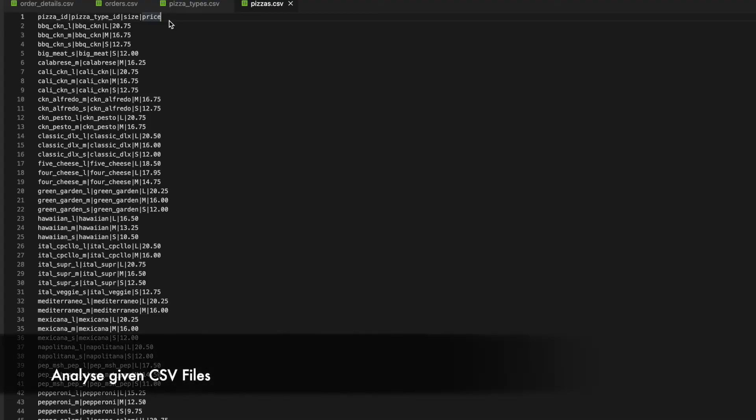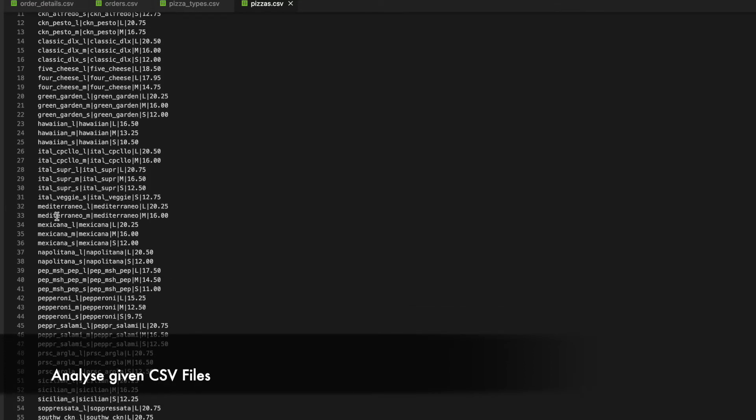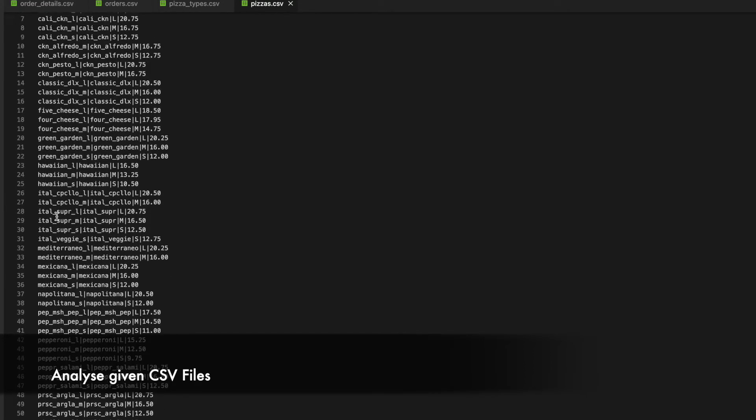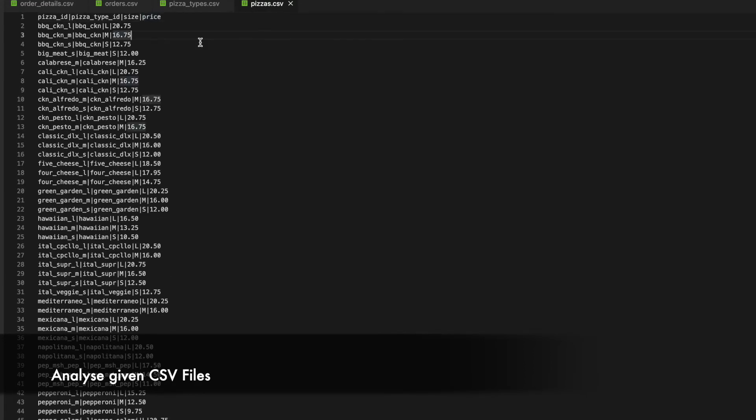Let's start with analyzing the 4 files shared by the store manager. The first file is pizzas.csv. I can see that it comes with a header which is nothing but column names. The file has 4 columns in it namely pizza id, pizza type id, size and price. Pizza id looks like unique to me because it's not getting repeated.